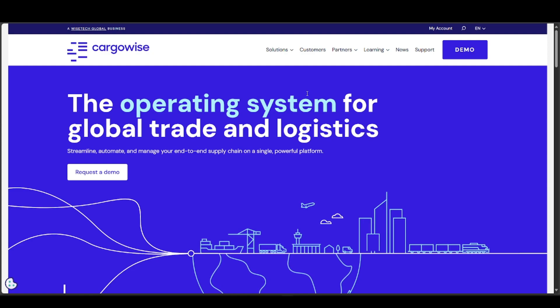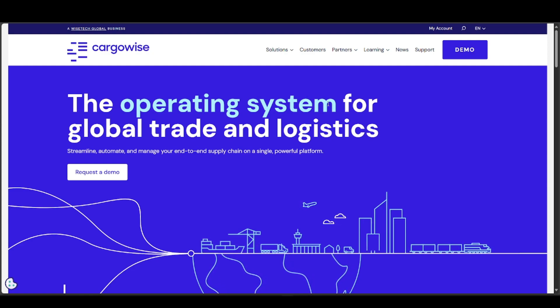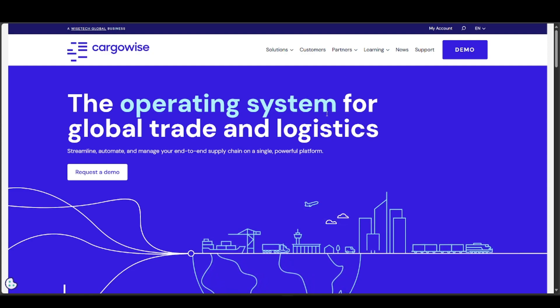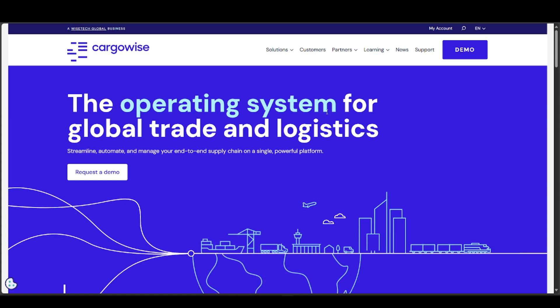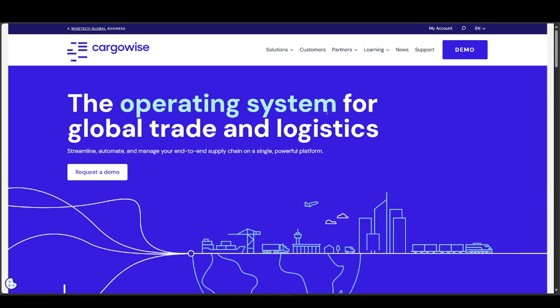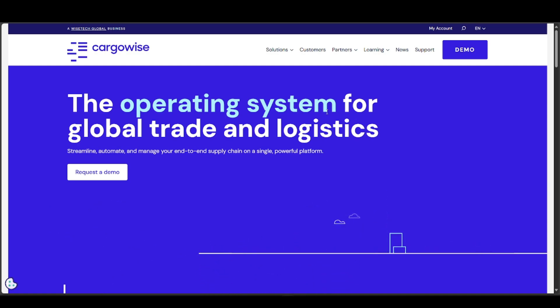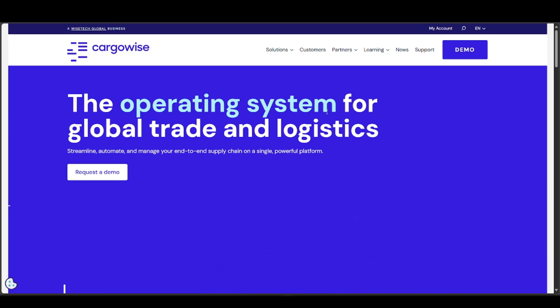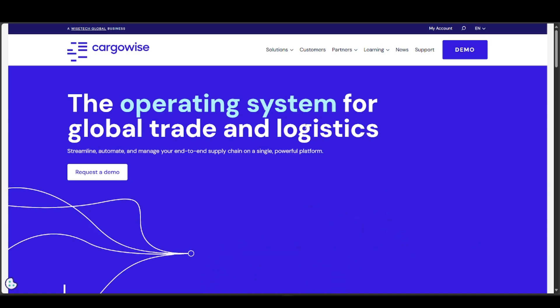After that, you can get started by accessing the WiseTech Academy, which is their training hub. You should be able to learn more about what CargoWise is, including their features and what they offer as a whole.